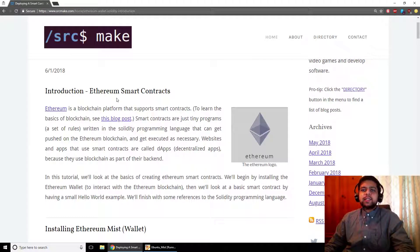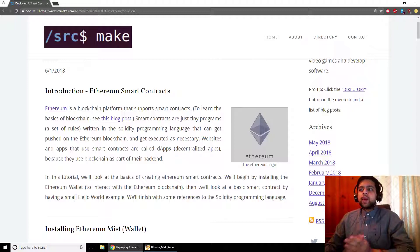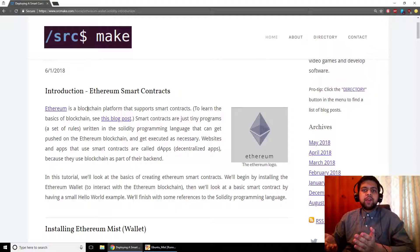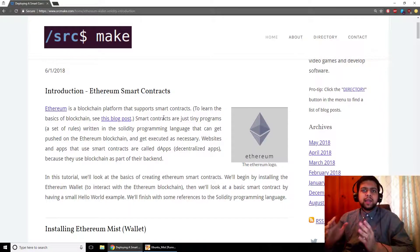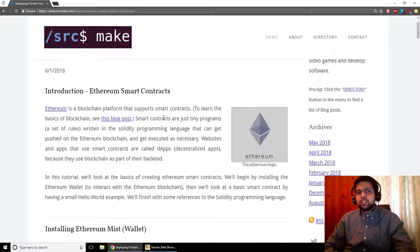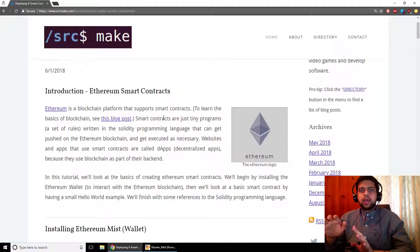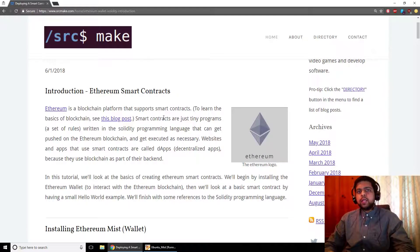So with that said, let's get started with an introduction to Ethereum smart contracts. Ethereum is just a blockchain platform and the thing about it is that it supports smart contracts. Smart contracts are written in the Solidity programming language and they are just tiny programs — a set of rules. You have some instructions you want to write, you type them in a certain language, and the computer executes them. A smart contract is the same except you push it onto the Ethereum blockchain to be executed whenever necessary.